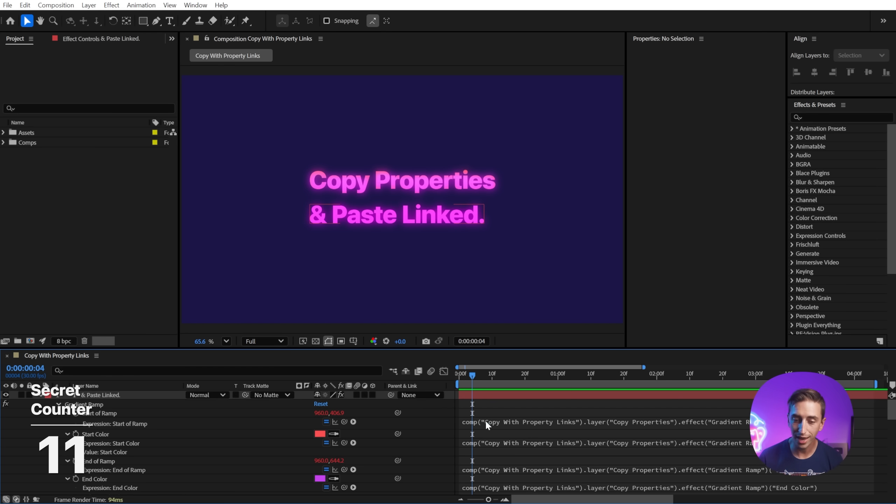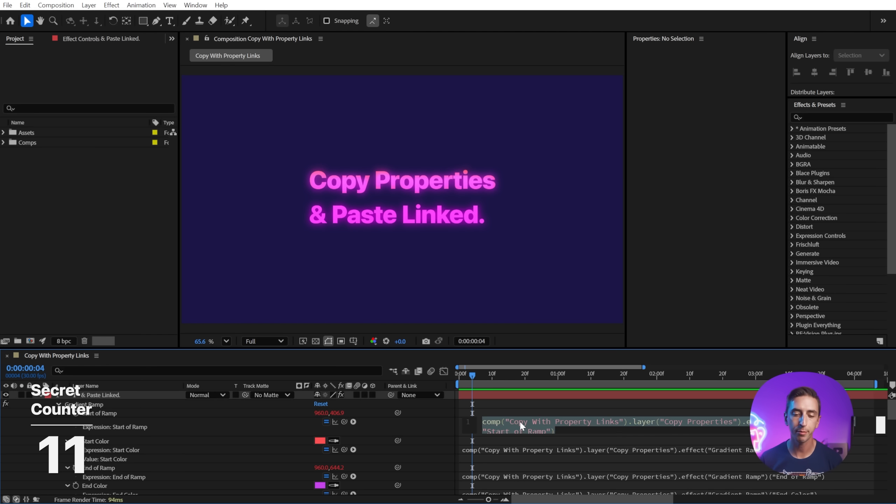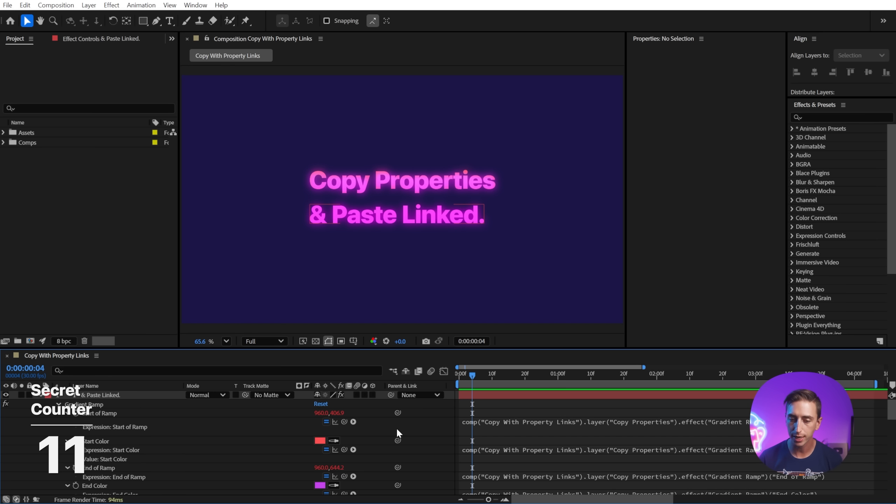And while you're editing an expression, you can increase or decrease the size of the font just by holding Control or Command and using your mouse wheel to scroll in or out. This is temporary though, as soon as you apply the expression, it goes back to its default size.